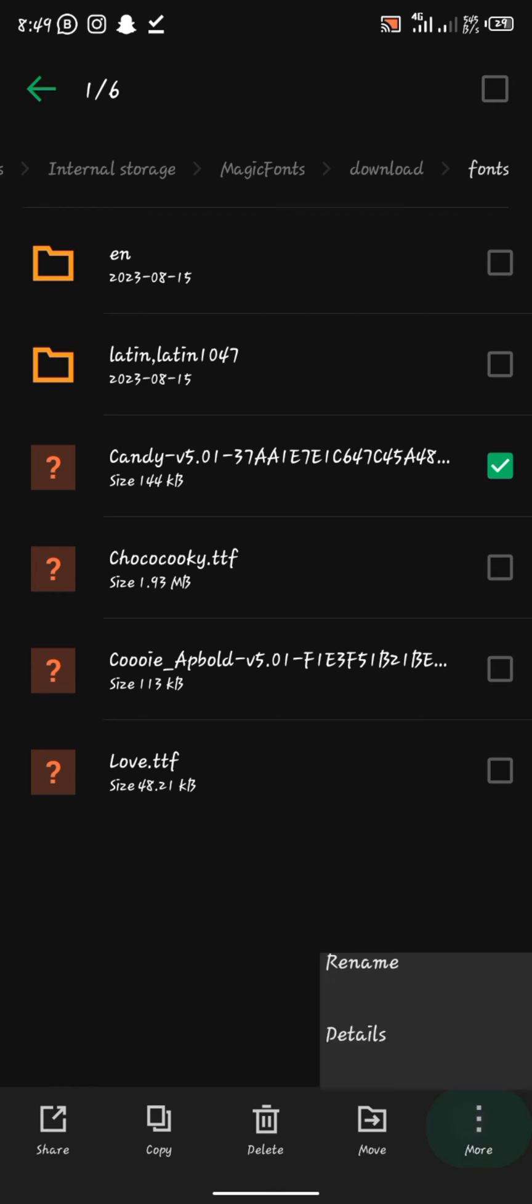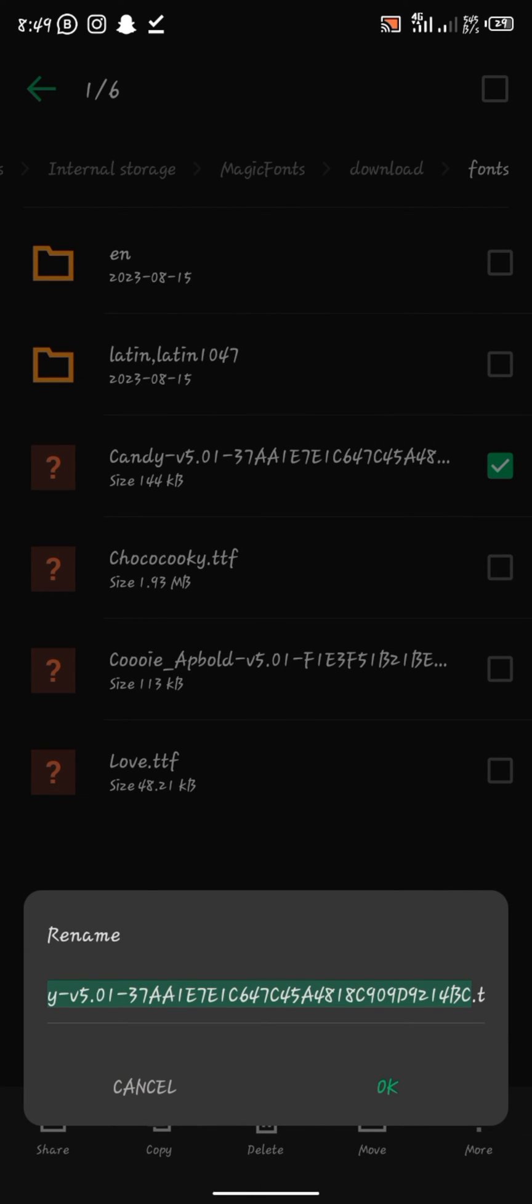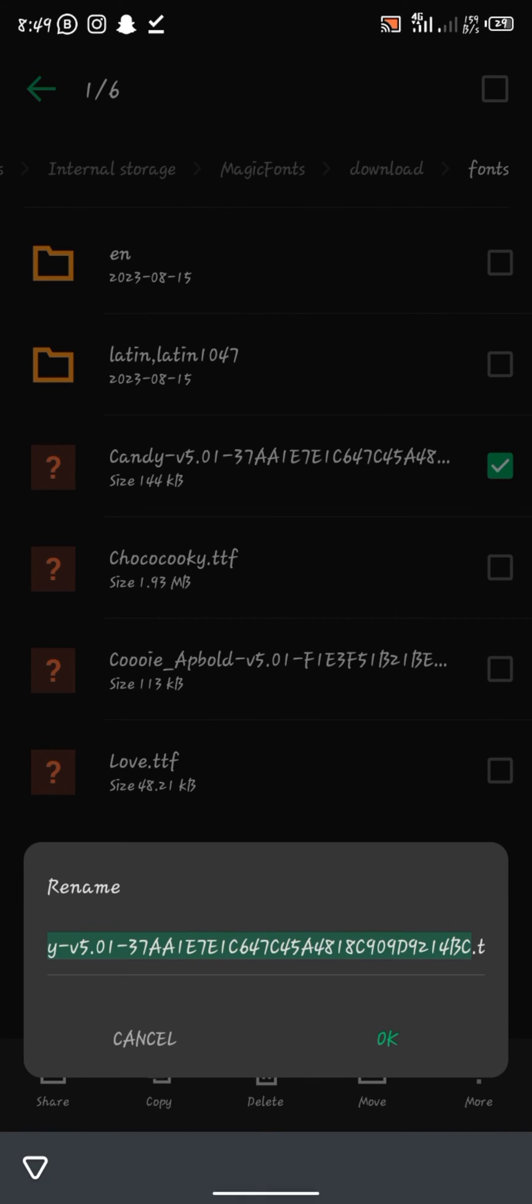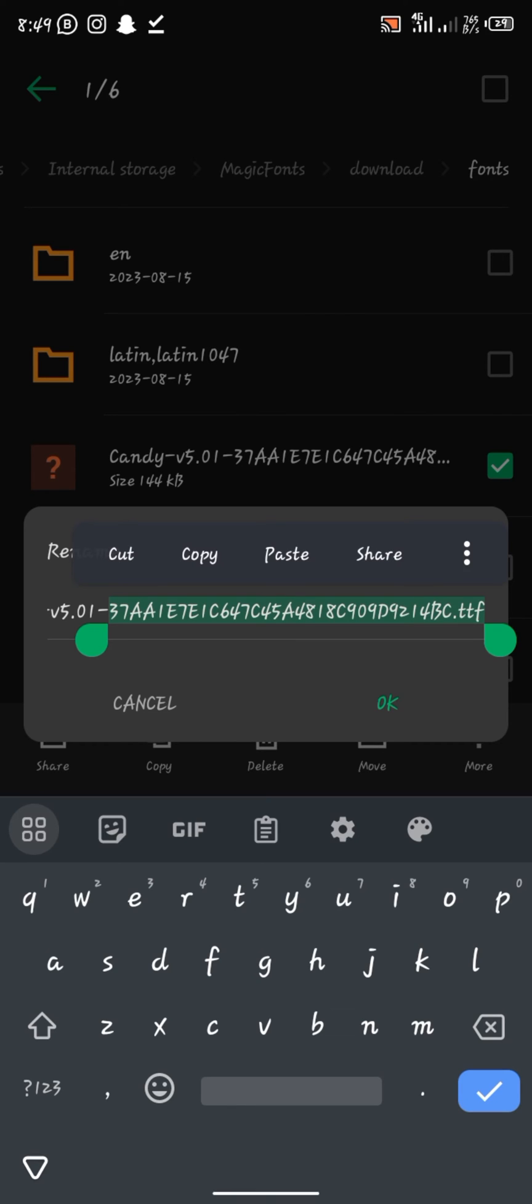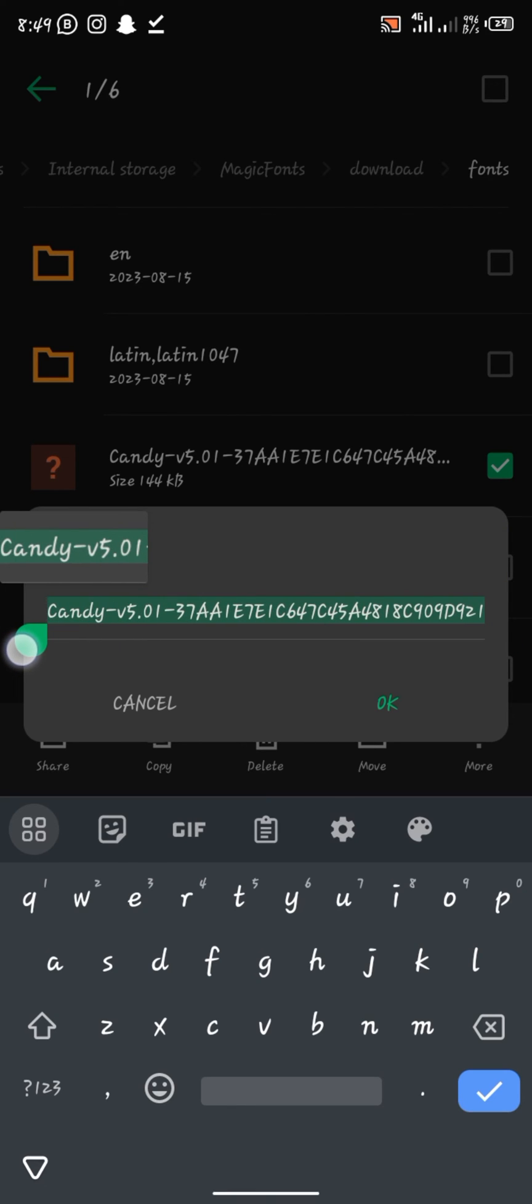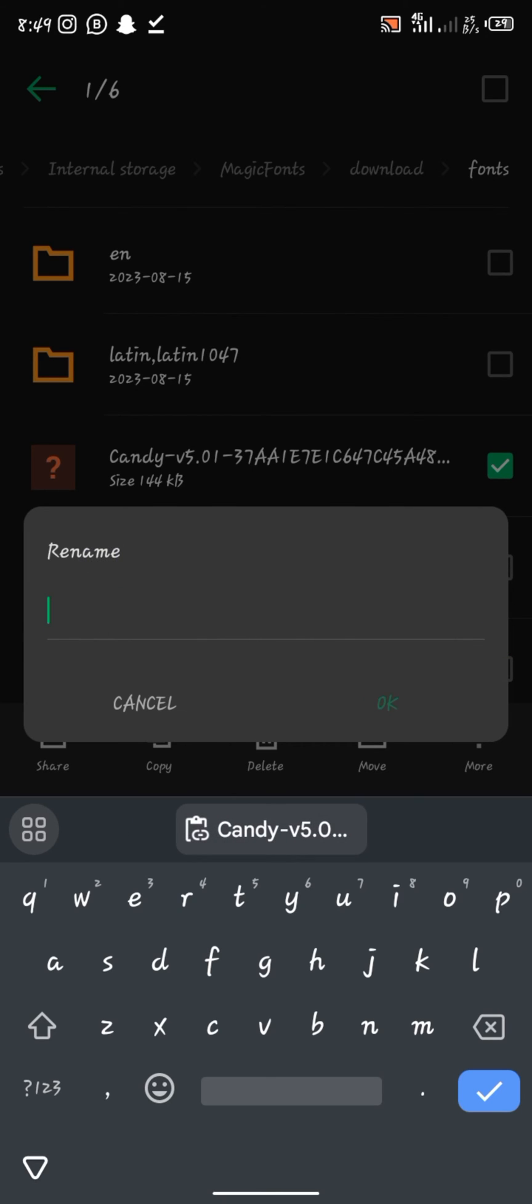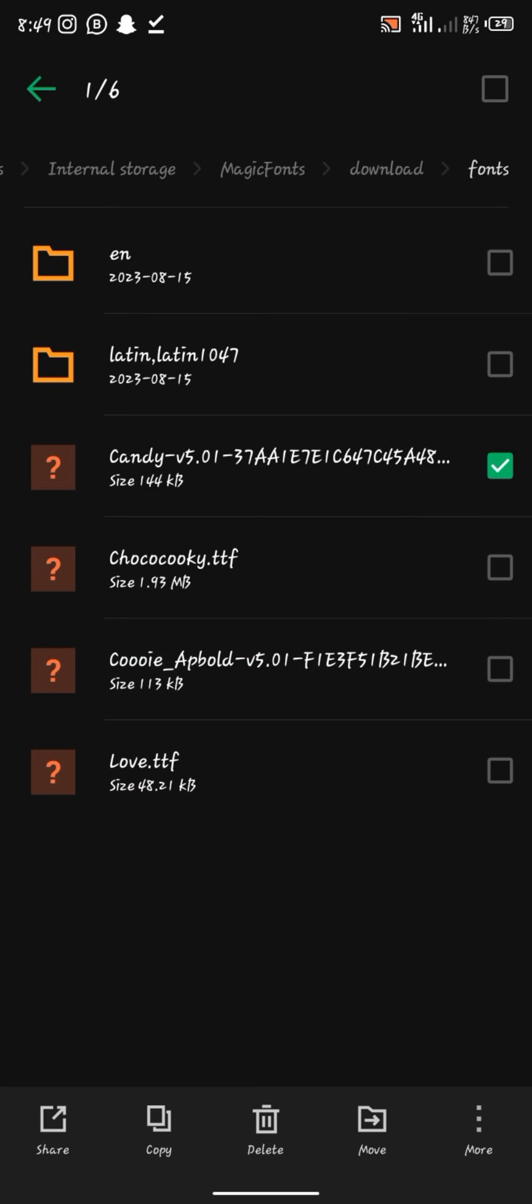So we just copy the name of the fonts. Select everything. We don't have to miss out anything. We select everything that the font is named and copy it.